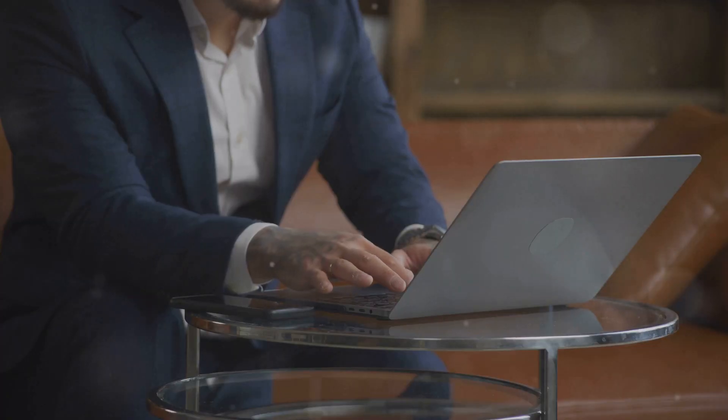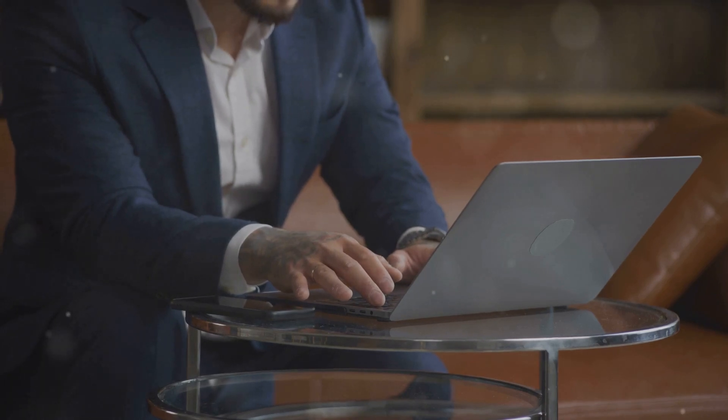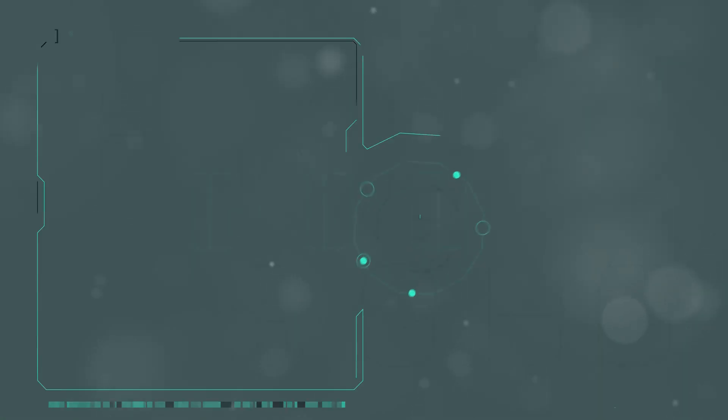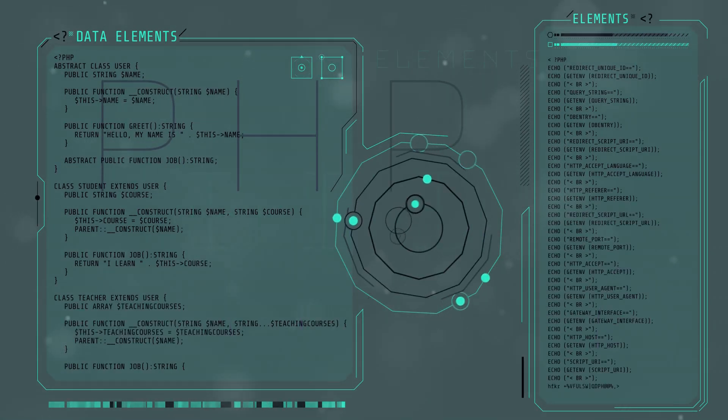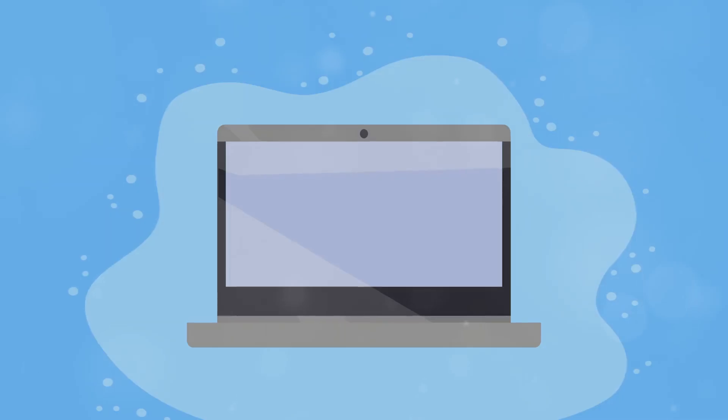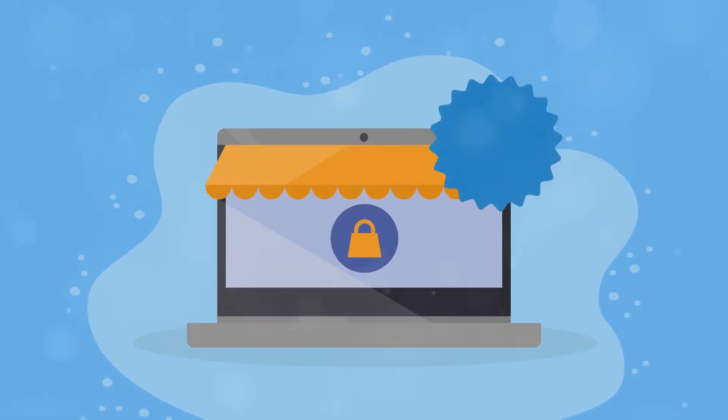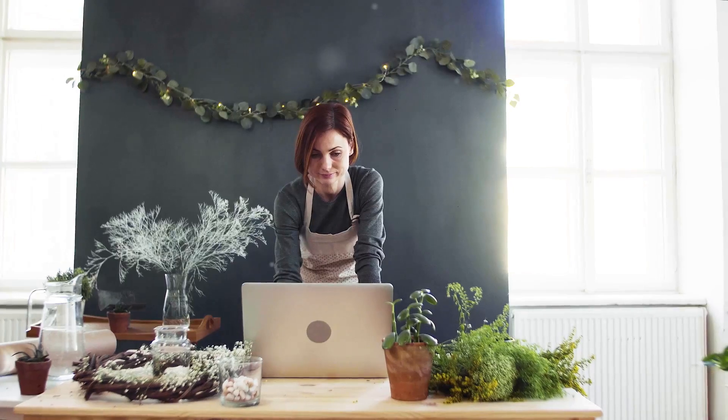With its affordability, ease of use, and comprehensive suite of features, Systemeat.io is the ultimate solution for entrepreneurs of all levels. Whether you're just starting out or looking to scale your existing business, Systemeat.io provides all the tools you need to succeed in the ever-evolving world of online commerce.